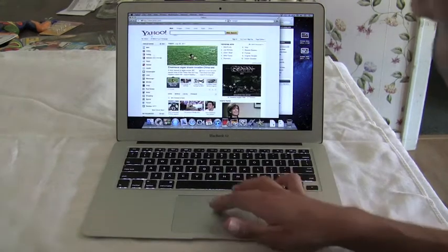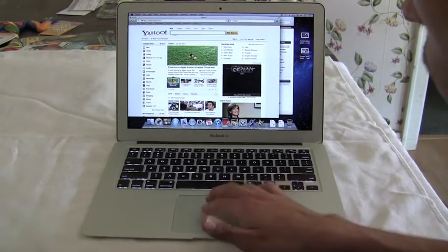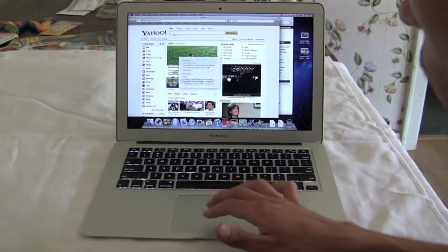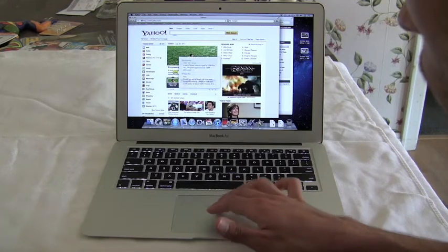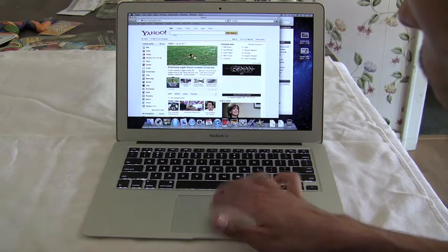You can also double tap with three fingers to look up any word in anything across your Mac. It's a universal dictionary tool.